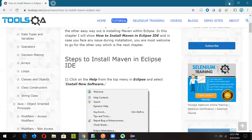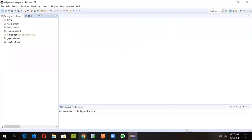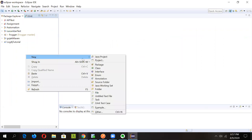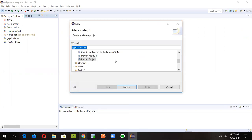Once you're in your Eclipse IDE, the first thing we'll do is create a Maven project. In Cucumber, we'll need to prepare a feature file, a step definition file, and a step runner file. To create a Maven project, right-click here and instead of selecting 'Java project', click on 'Other', and you'll go to a new window.